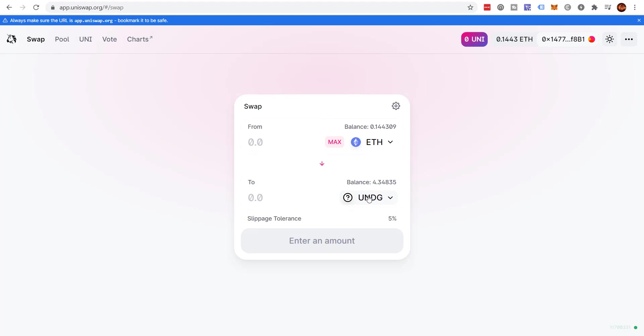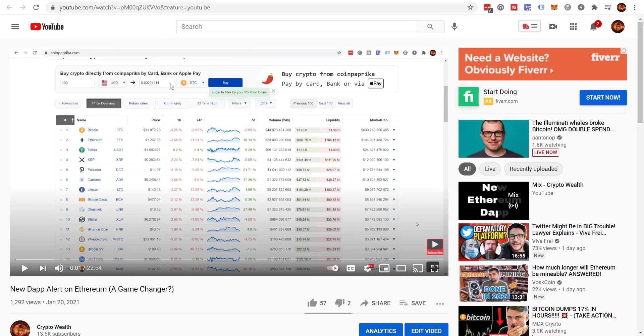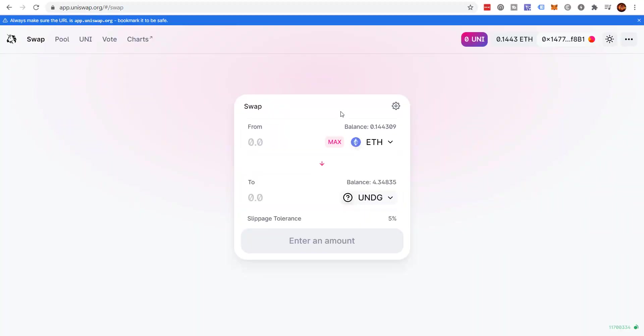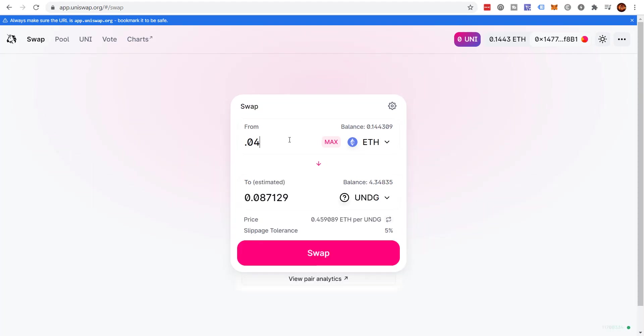And if you don't know, the Unidex Gas token is a way to get cash back on your Ethereum gas fees. I just did a video on that yesterday. If you want to know more about that, you can come to this video, New Dapp Alert on Ethereum and Game Changer. I just did that yesterday. But let's say that I want to buy some Unidex Gas token and I would come here and I would put say 0.04, just for purposes of this.